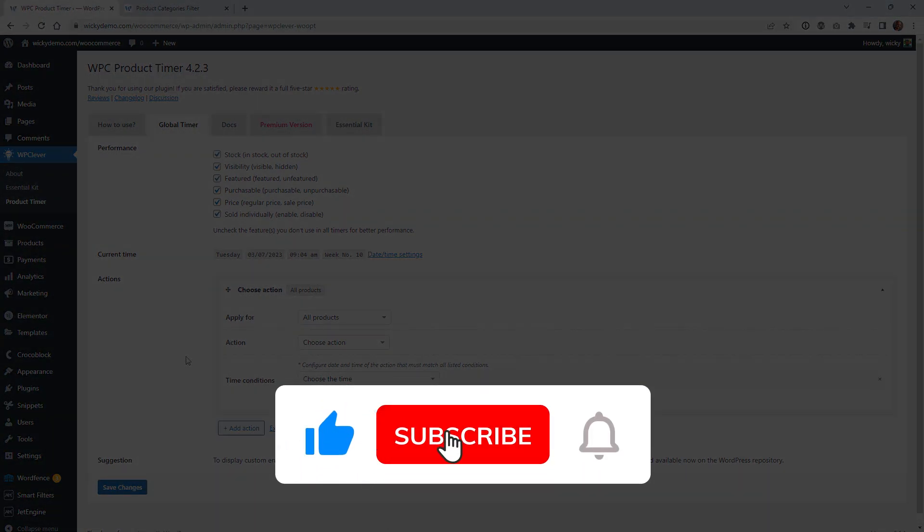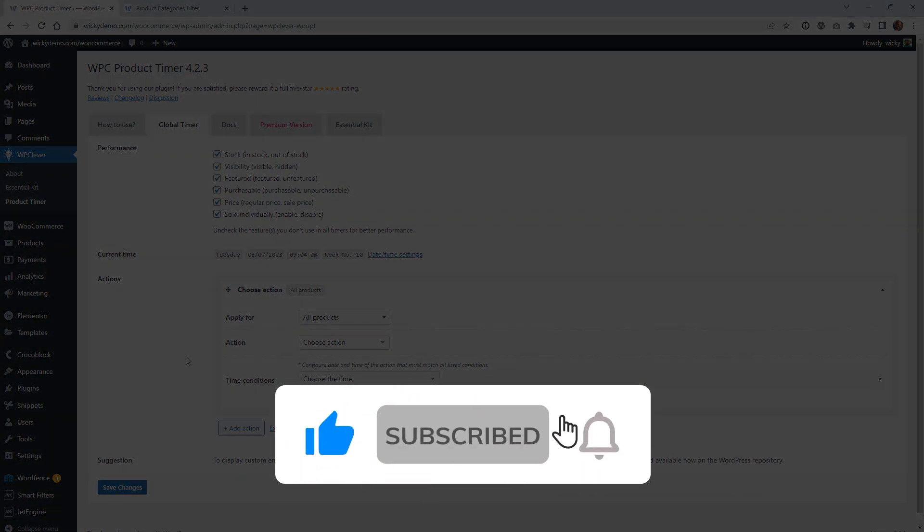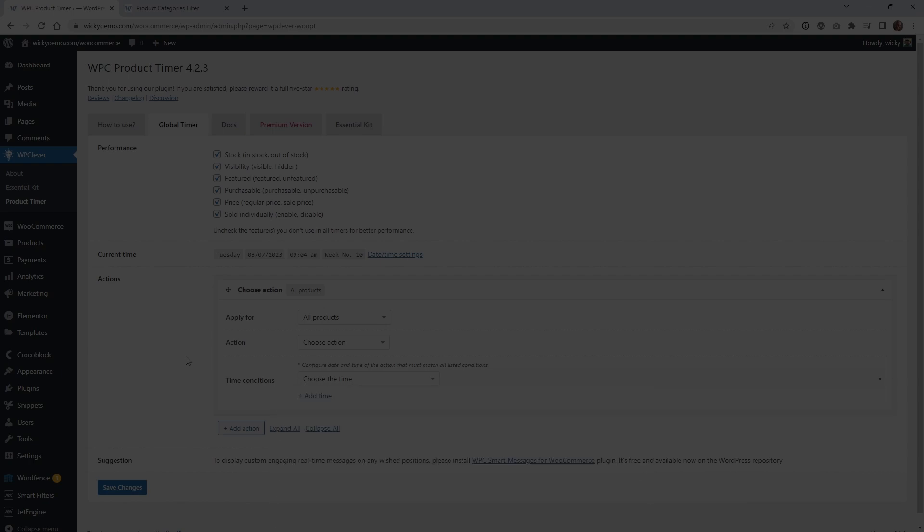That's it for this WooCommerce tutorial. Make sure you give it a like, subscribe to this YouTube channel, and hit that bell to receive notifications when I release new tutorials. Again, this is Mark from Wikidesign.